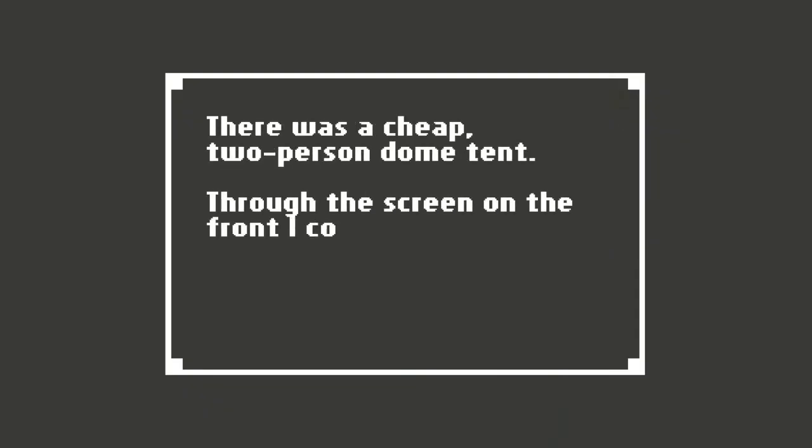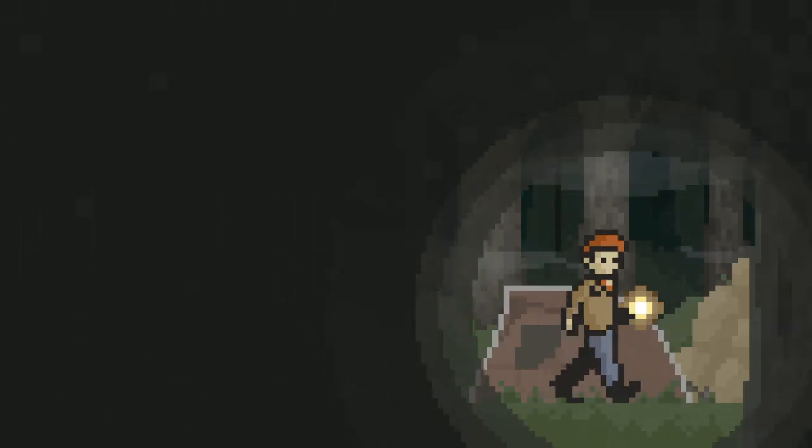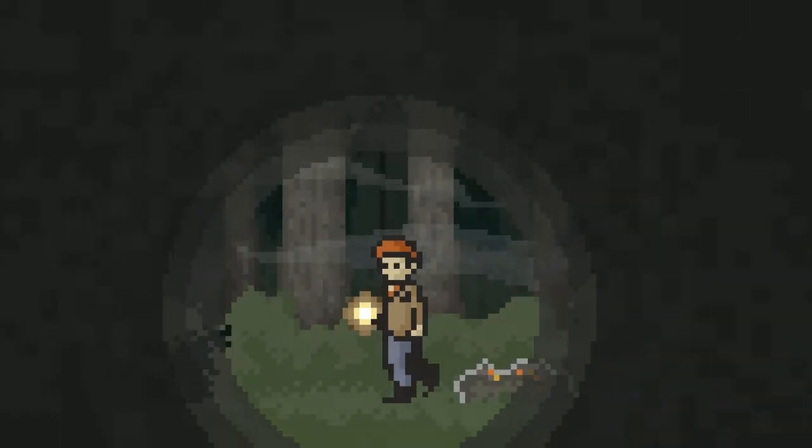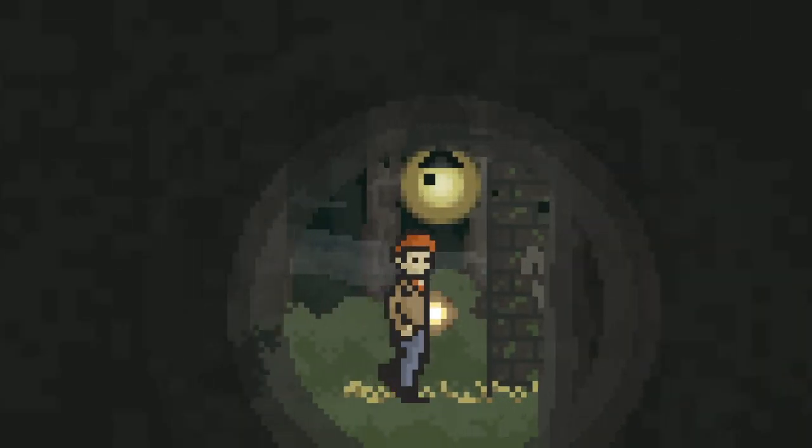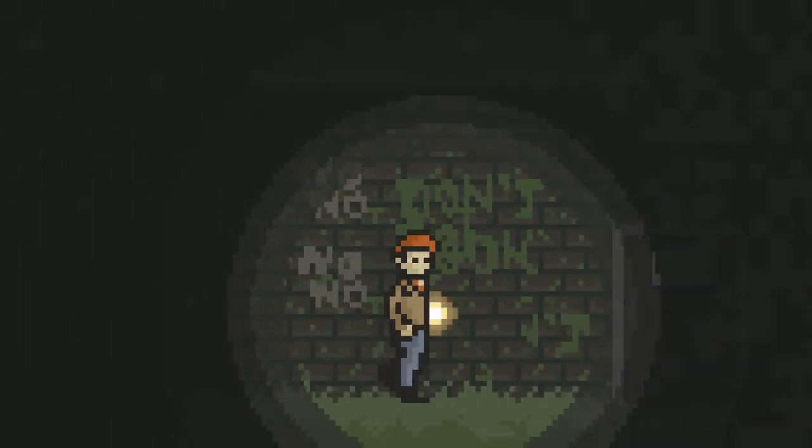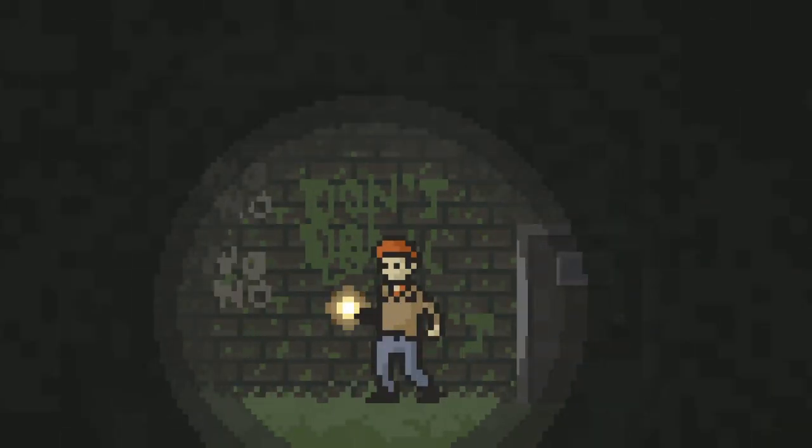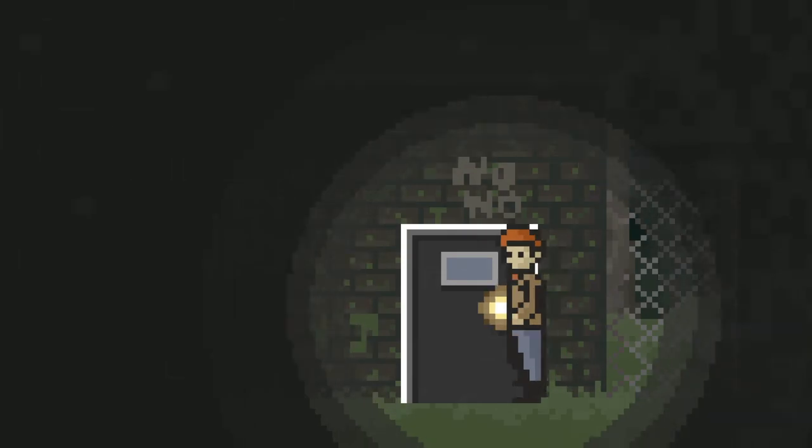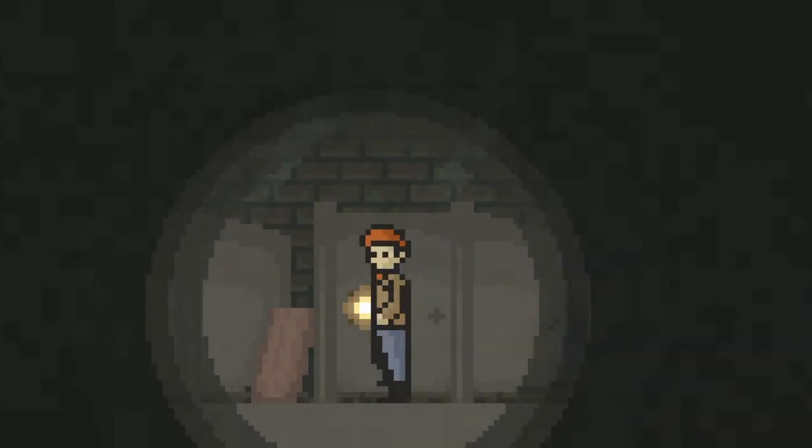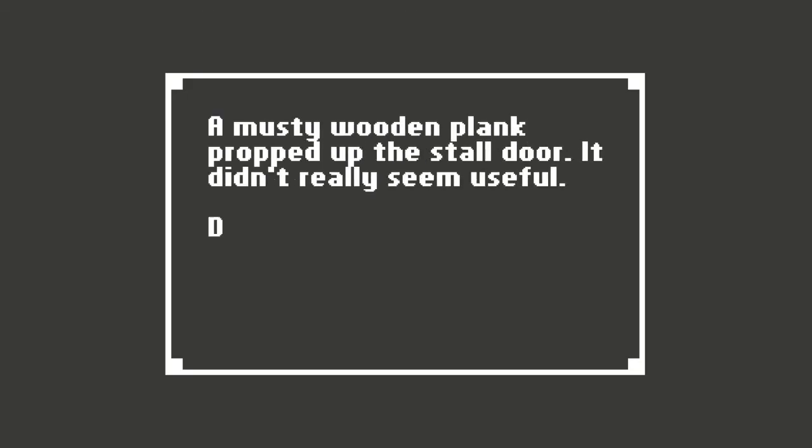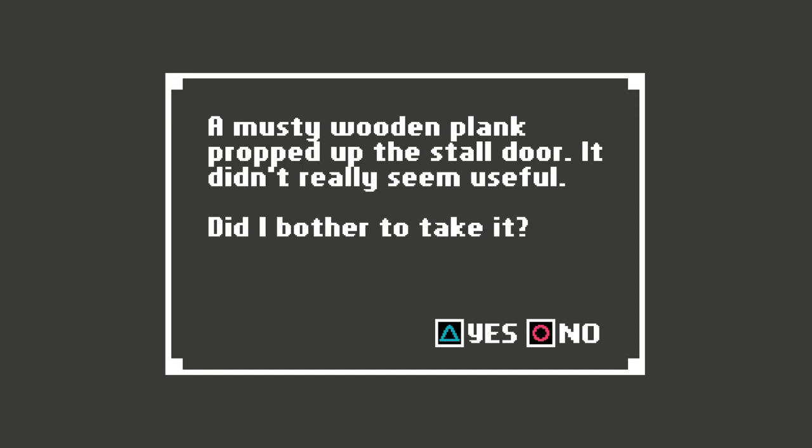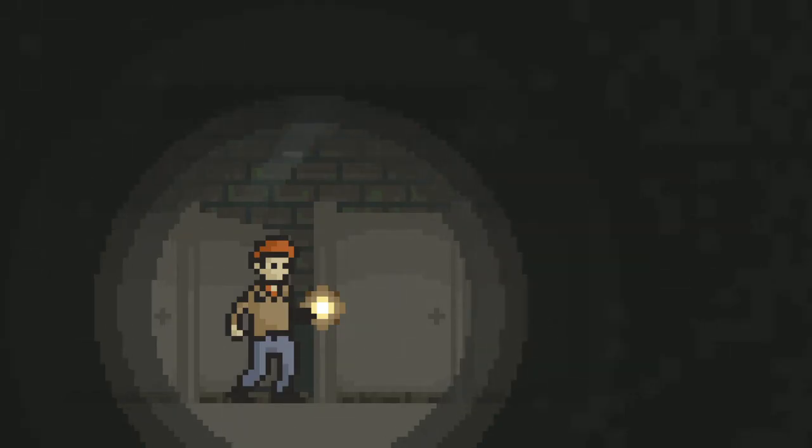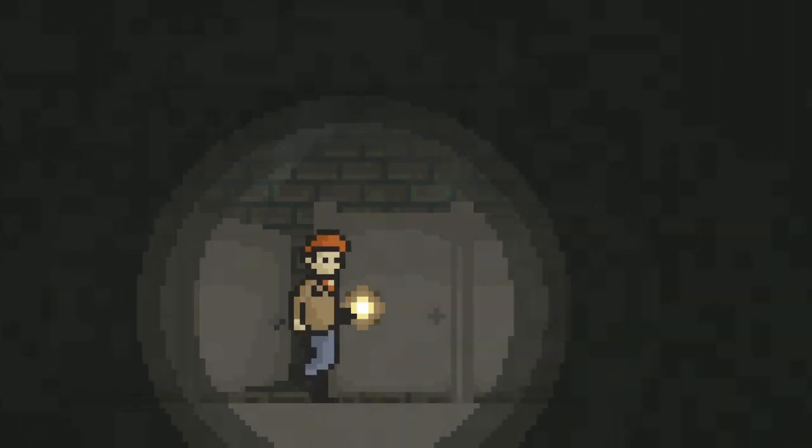No, no, no, no. Don't. Look. Don't look. Hello? A musty wooden plank propped up the stall door. It didn't really seem useful. Did I bother to take it? Might as well take a giant wooden plank. Why not? Can add it to the collection. I wasn't sure why, but I took the plank. You'll need it later. Trust me.